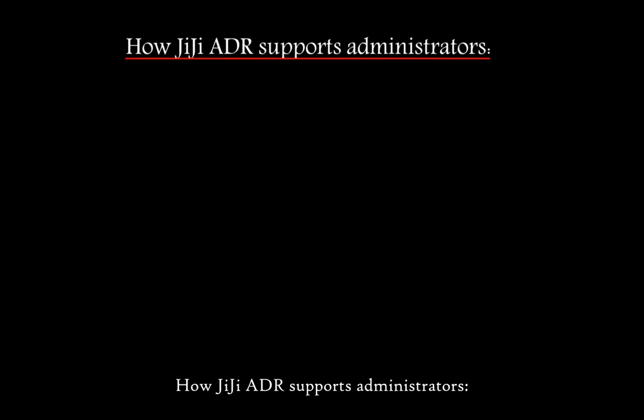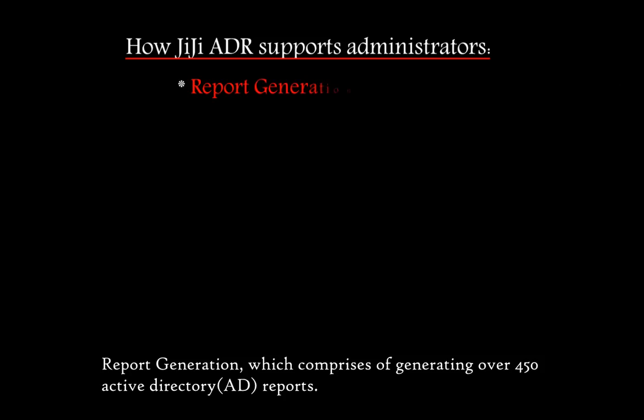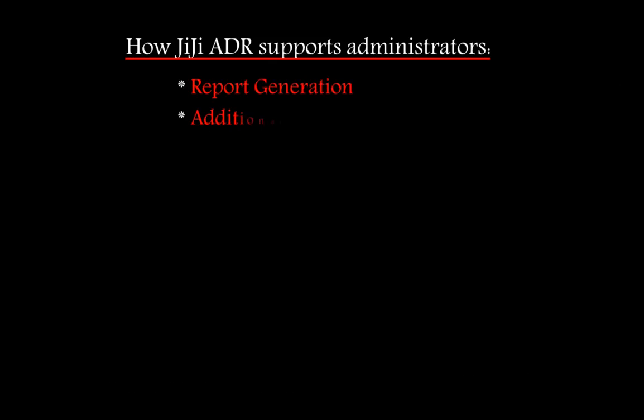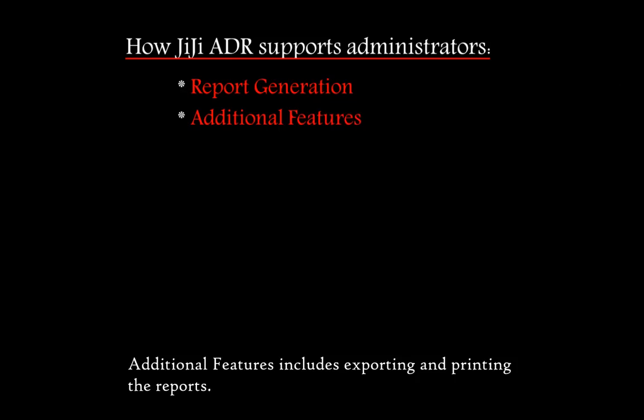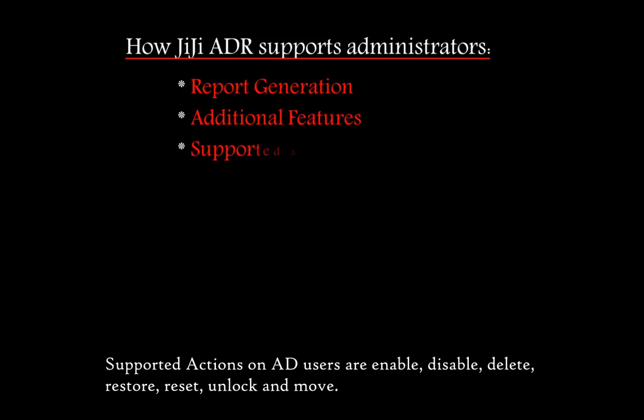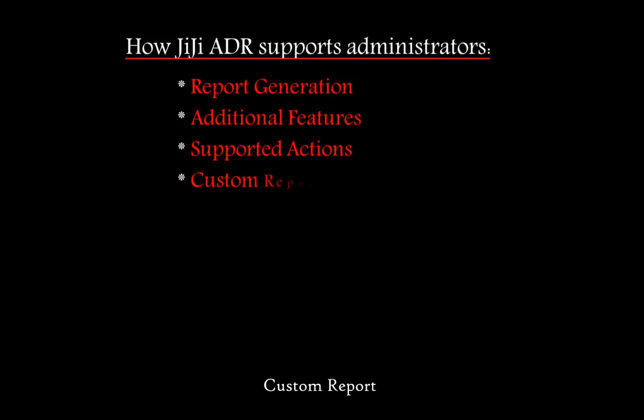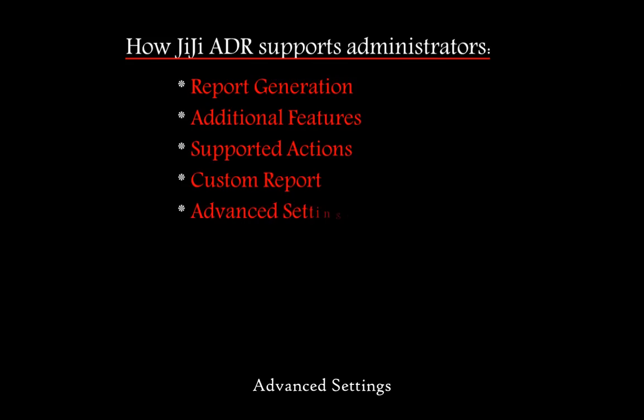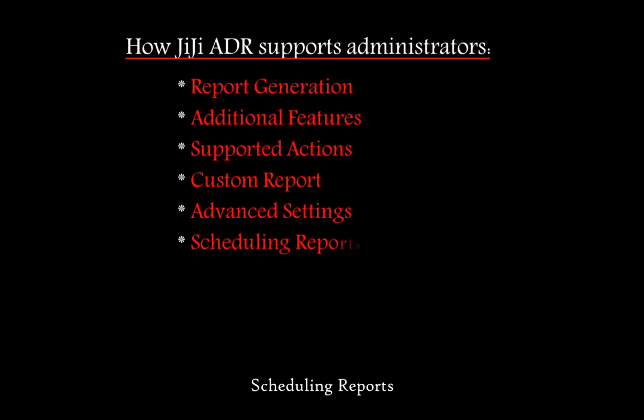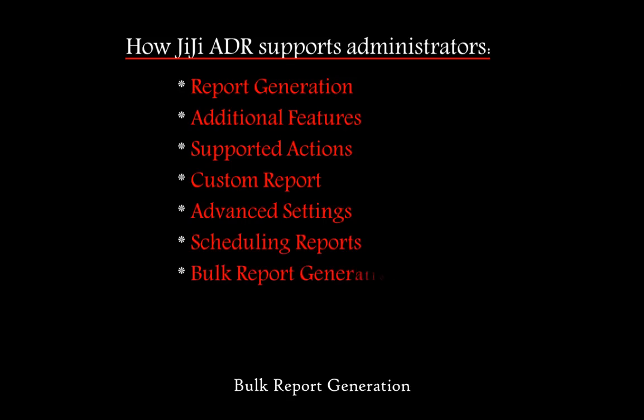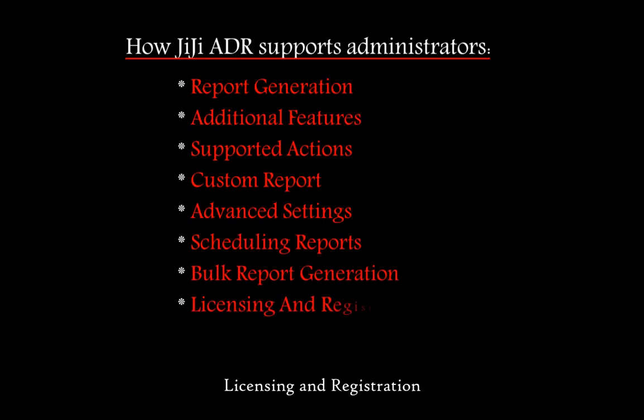How does GG Active Directory Report support administrators? Report generation comprises generating over 450 Active Directory Reports. Additional features include exporting and printing reports. Supported actions on Active Directory users are enable, disable, delete, restore, reset, unlock, and move. Other features include custom reports, advanced settings, scheduling reports, bulk report generation, and licensing and registration.